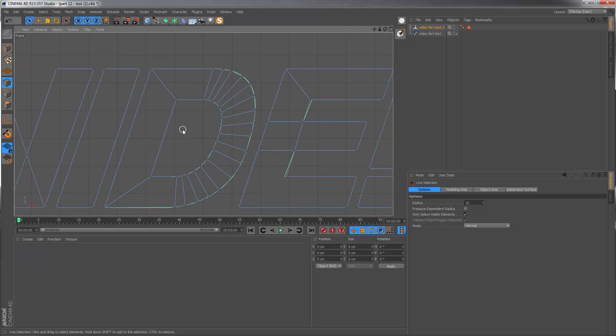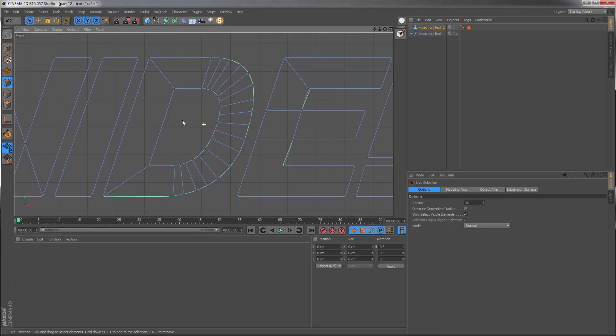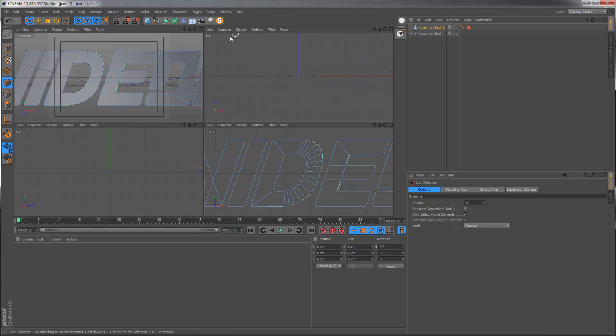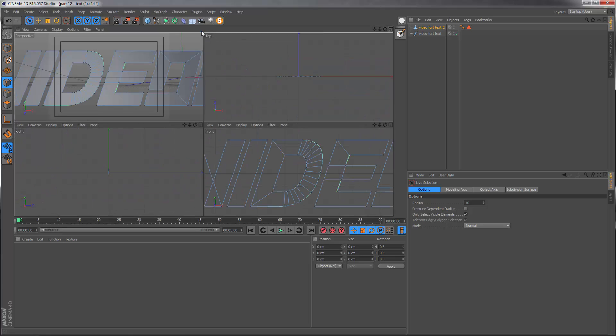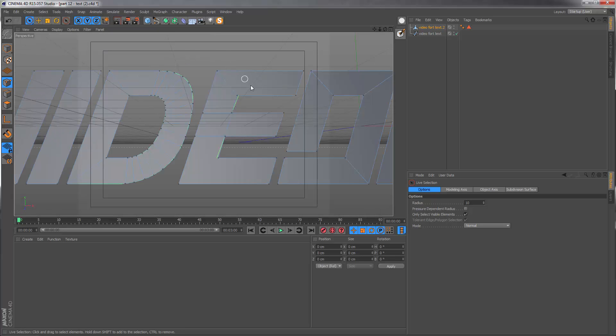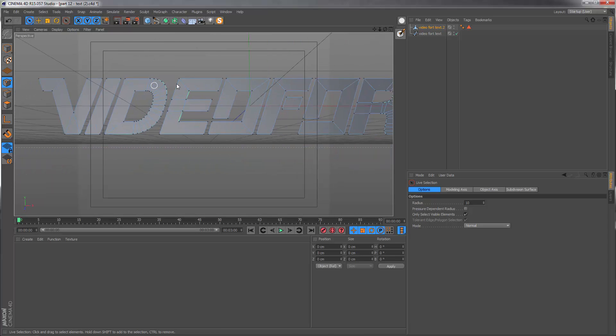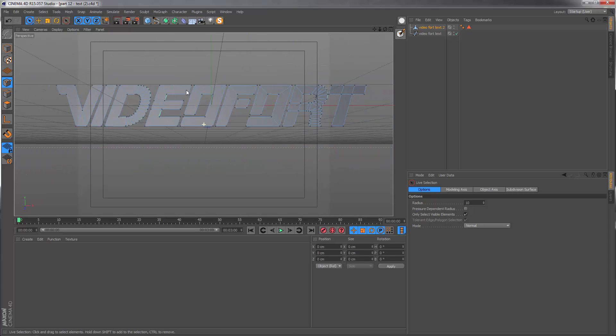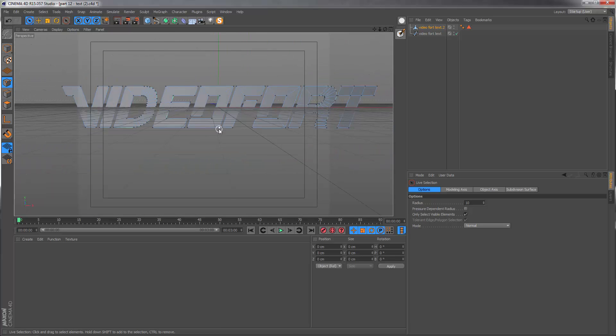I think we are done here. Let's go back to the perspective view just to review what we have just done and this looks great.